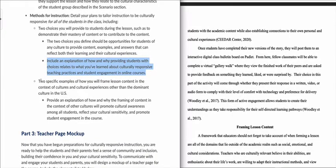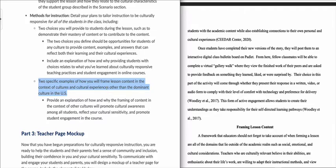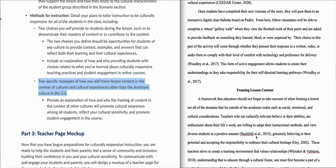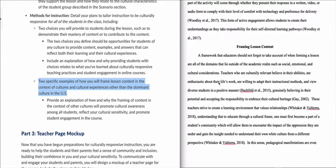Next, you want to talk about two specific examples of how you will frame lesson content in the context of cultures and cultural experiences other than the dominant culture of the United States. A framework that educators should not forget when forming a lesson includes all of the influences that lie outside of the academic realm, such as social, emotional, and cultural considerations.